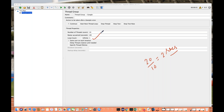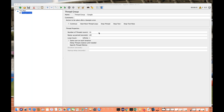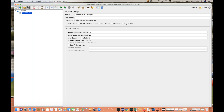Then we have loop count. Loop count means the number of times you are going to execute a particular use case or scenario. For example, add to cart, search functionality, login/logout — how many times the test should be executed. If you really want to execute forever, you simply select 'infinite.' So number of threads means how many threads, ramp up period means how much time to ramp up, and loop count means how many iterations you want.